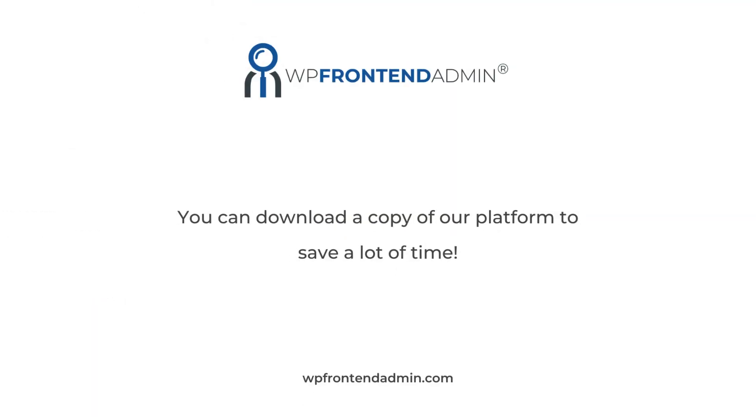Something great is that you can download a copy of our online store platform and import it to your multi-site network. This way, you can save all the time needed to create the platform, and just customize it as you wish.